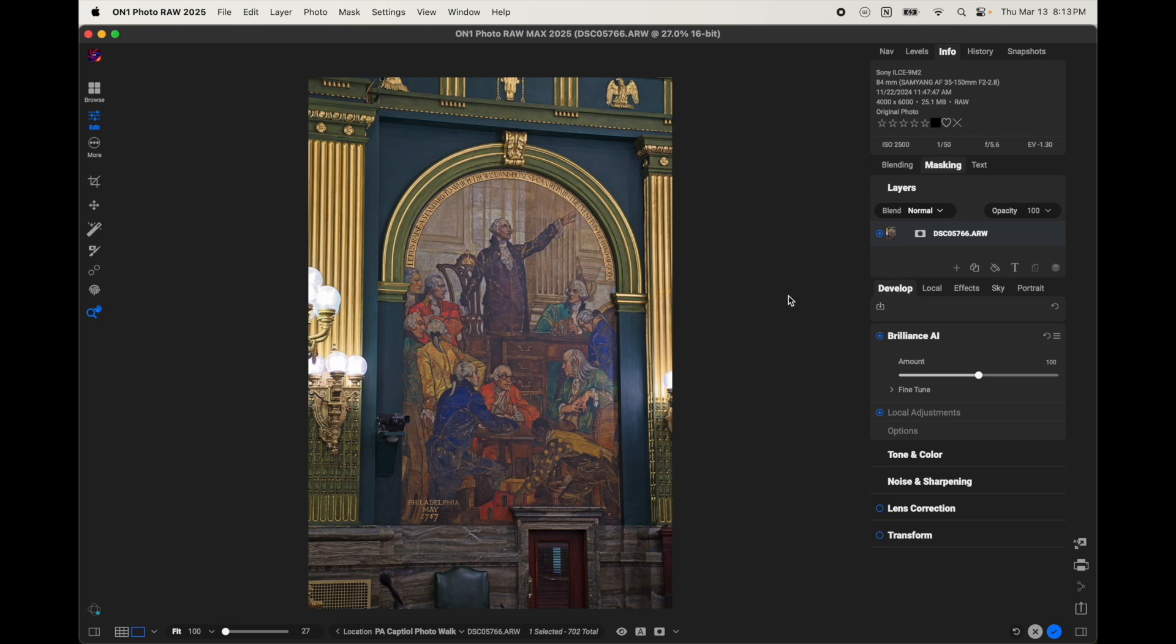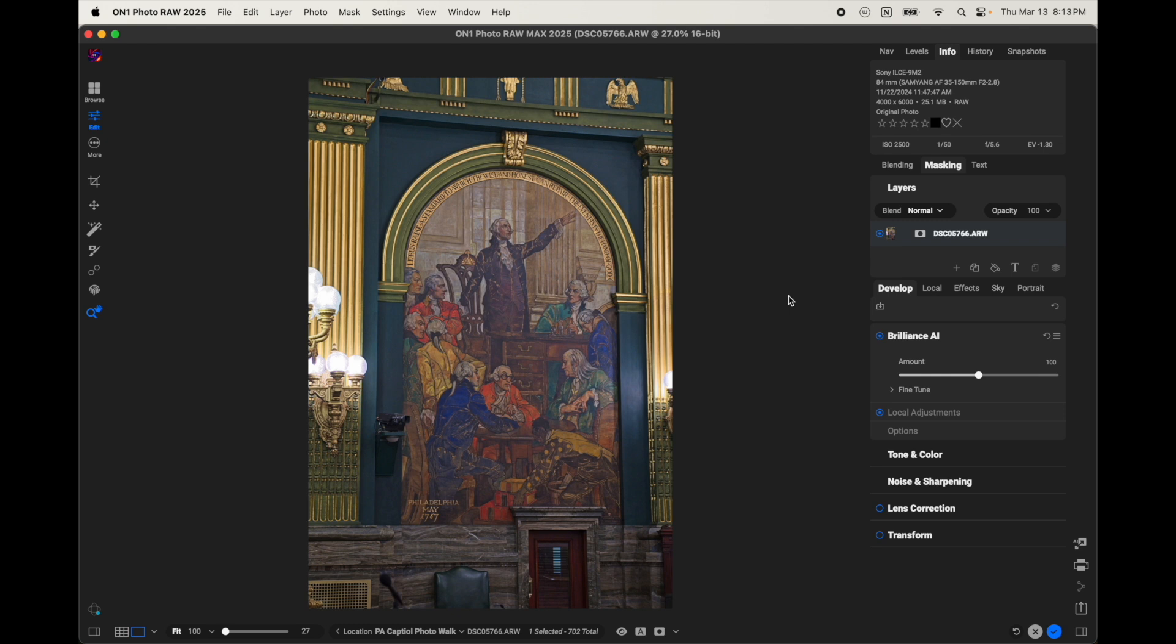So, this could be a great option to edit images on the go or have some form of cloud editing option inside of On1 Photo Raw. I know some people have been looking for a method, and the On1 360 is also an option. But if that's not something that you wanted to invest in, then this could be an alternate method.